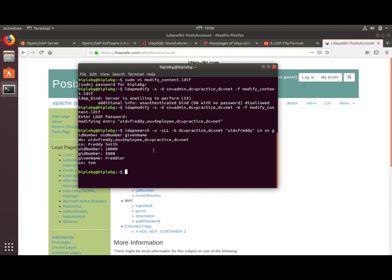So we installed slapd, added entries, and performed ldapsearch — we set up an OpenLDAP server in the Ubuntu system. That's it from my side guys. See you later in other Linux videos. Thank you for tuning in, thank you for listening, and have a good day. Bye bye.